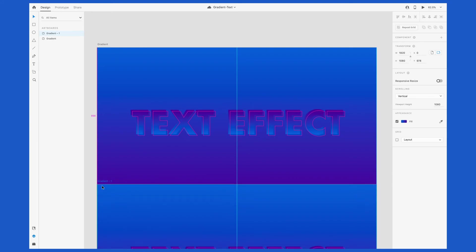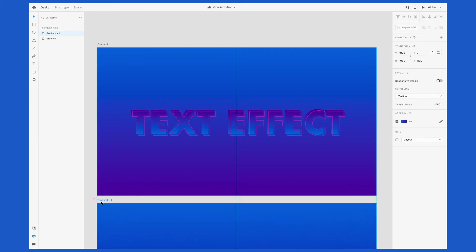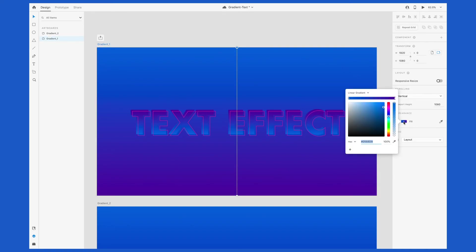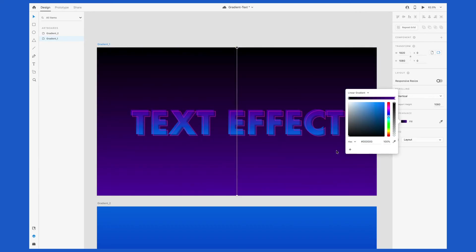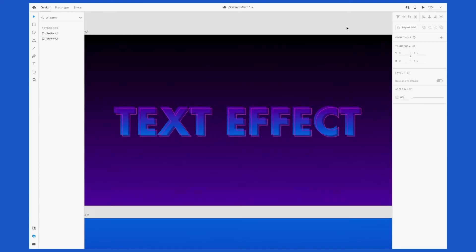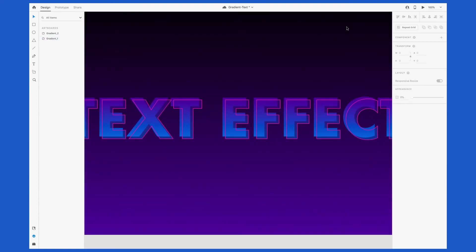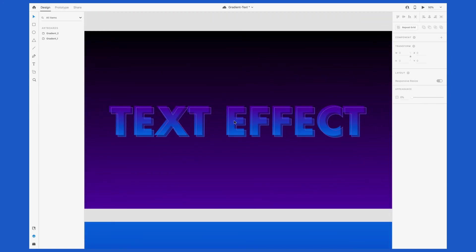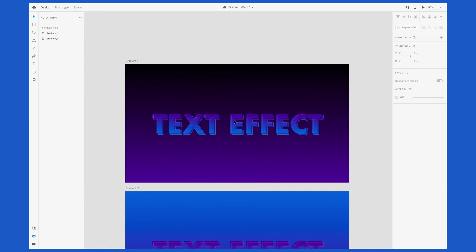Let's experiment more by duplicating this artboard, pressing option on your keyboard and dragging the artboard down to create a copy. And I'm going to change the background on this one just to create another option. This time I'm changing that first color of the gradient to black and leaving the end point as a dark purple.